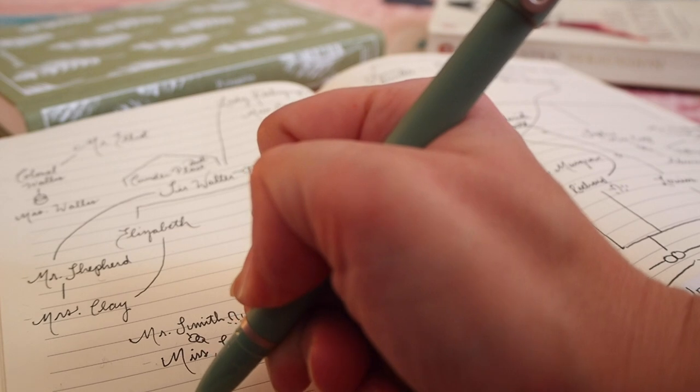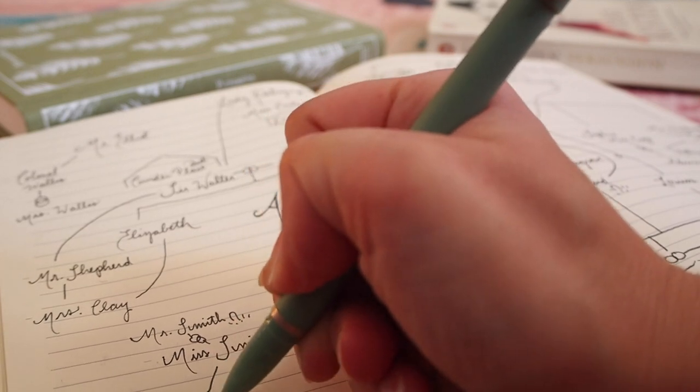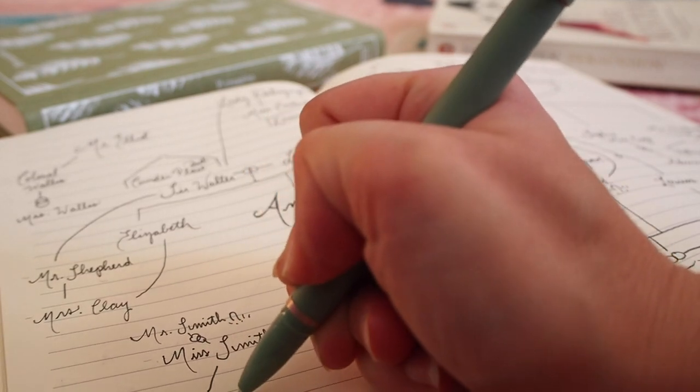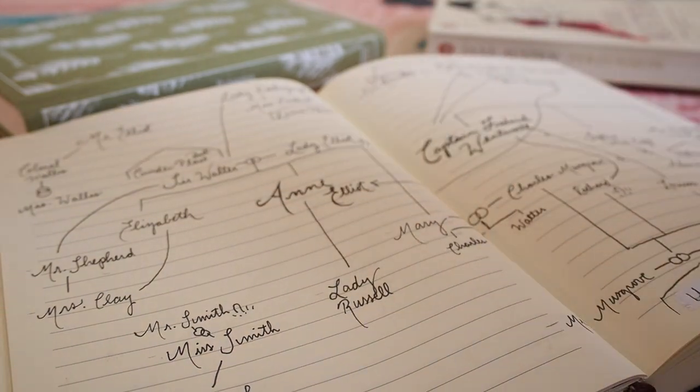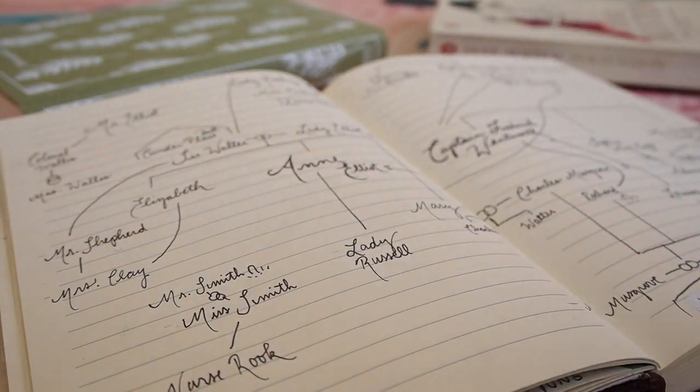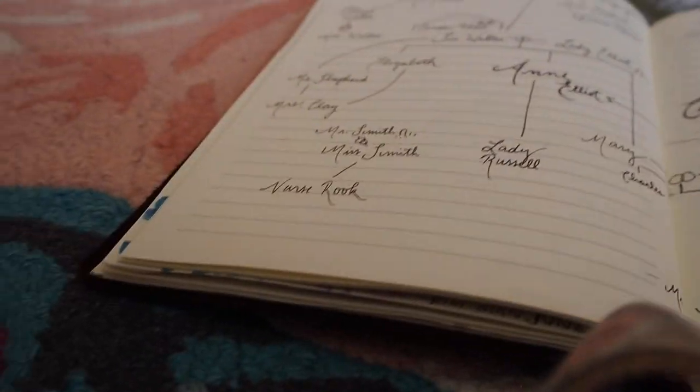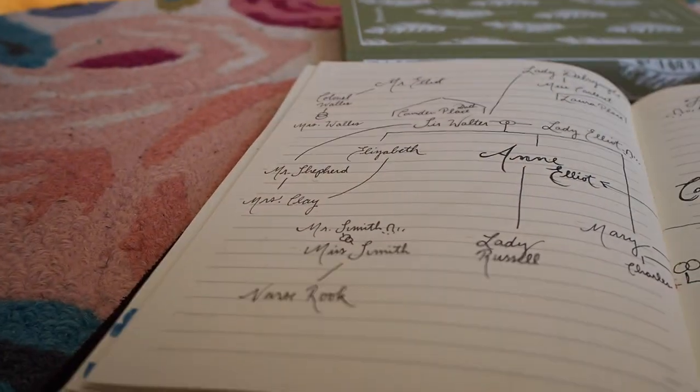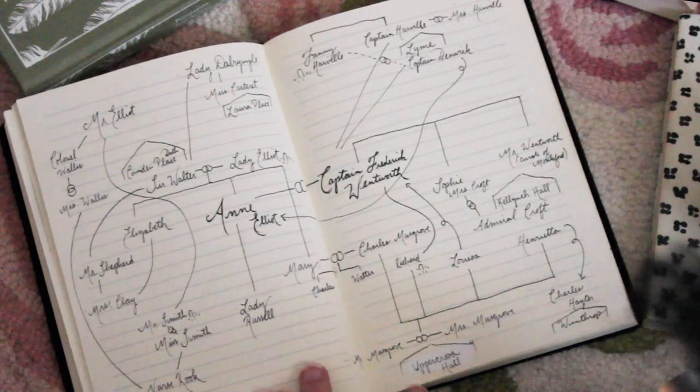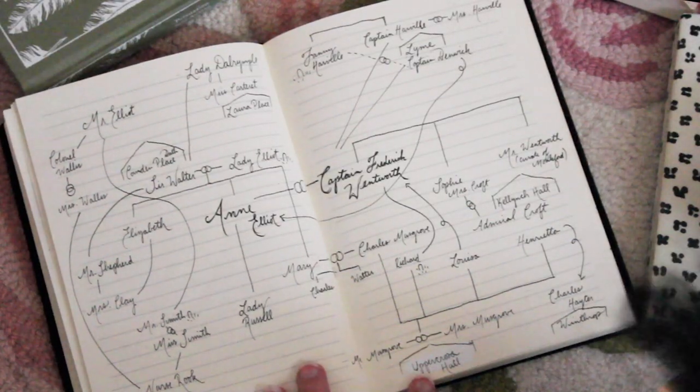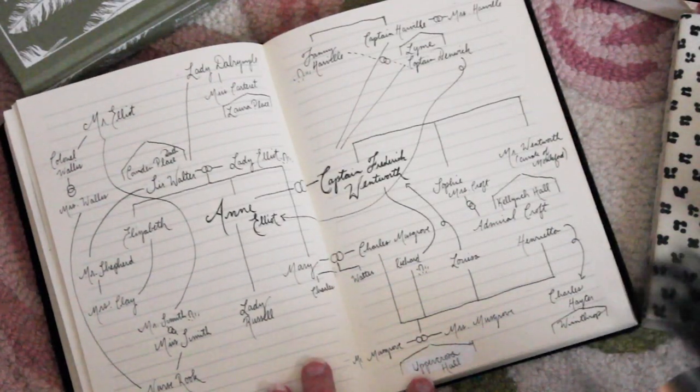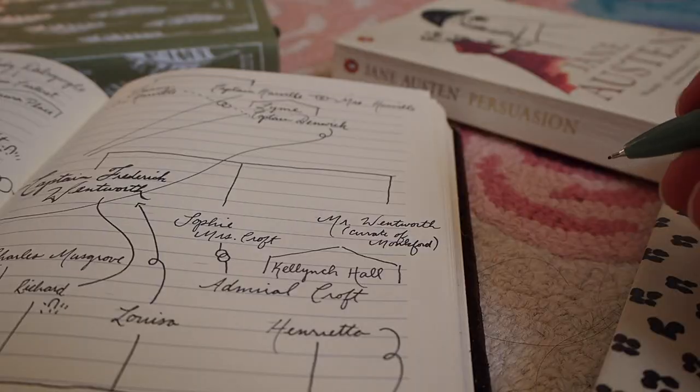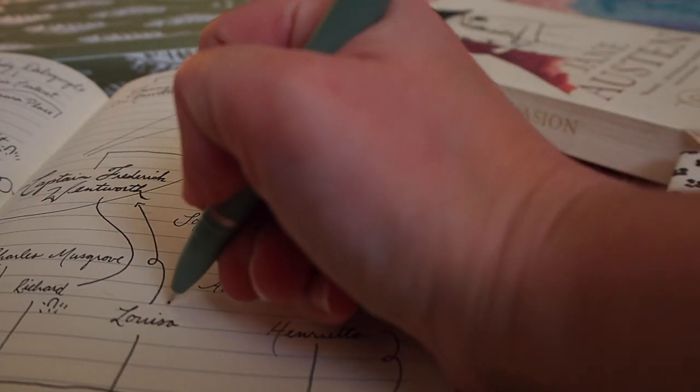Now while Anne has been in Bath, new romances have been in agitation back in Lyme. Louisa is recovering from her fall in the house of Harvilles and she ends up helping Captain Benwick, who you'll remember was staying there, get over his heartache. Louisa and Captain Benwick fall in love and get engaged.